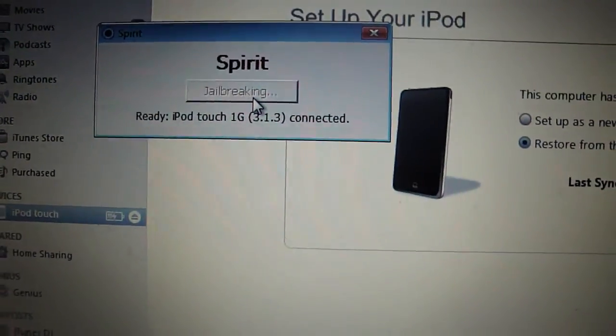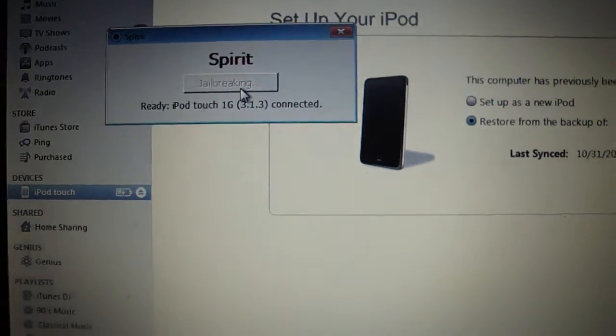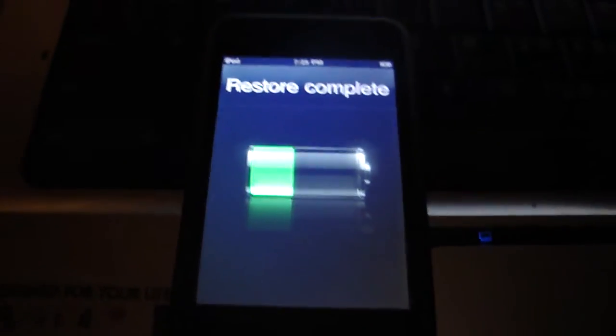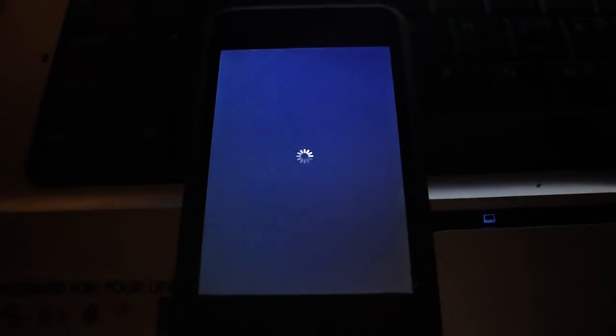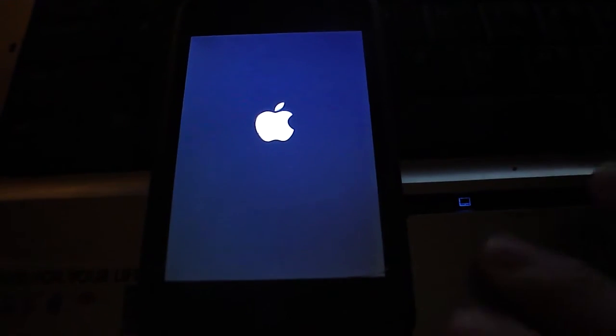So just click Jailbreak. And you guys can watch as my iPod now gets jailbroken.